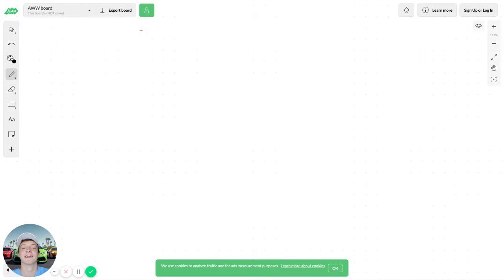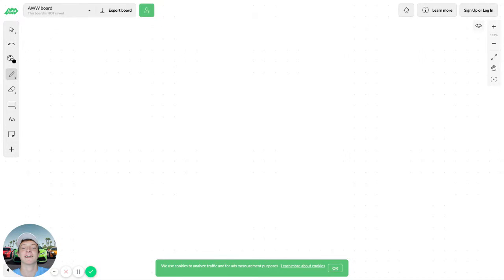That secret is something called Google Sites. A lot of you guys don't want to use a website builder that costs money or buy a domain name. Well, now you have the secret tool where you can create landing pages for free using a very clean and awesome tool inside Google Drive. It's super user-friendly.